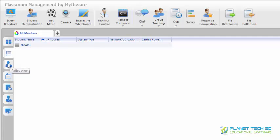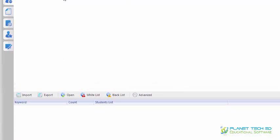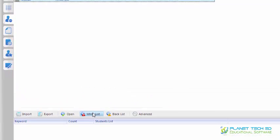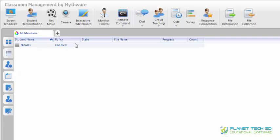Here in policy view you can see which web page each student is using. You can block some of them — you can block any application or a USB disk, or if you want to you can put a student on your blacklist or whitelist. Here in file submit you can see the status of the file that you've sent, the progress, and the state, so that if you send a file you know which student you sent it to and you can see how they're going with that.